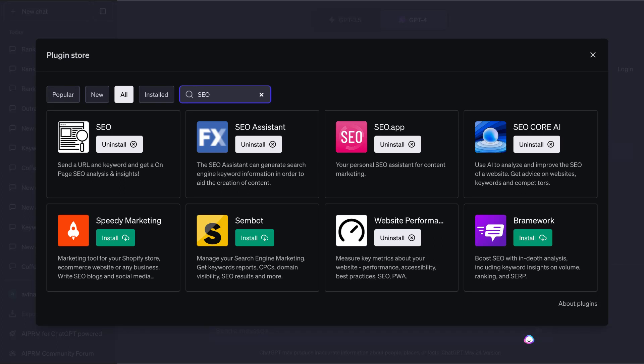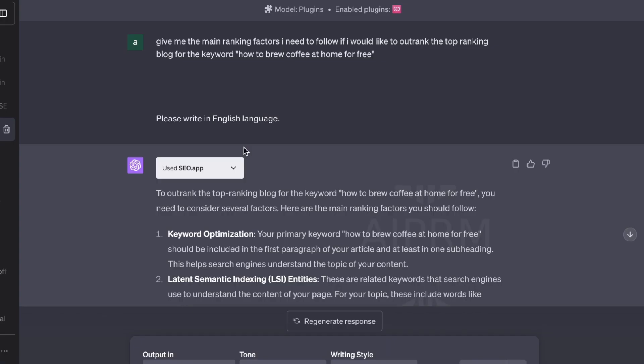In today's video I wanted to do a comparison between the ChatGPT plugins to see which plugin is the best for keyword extraction, content research, and website optimization. The first prompt I'll be using for all of the plugins is to give me the ranking factors I need to follow if I would like to outrank the top ranking blog post for the keyword 'how to brew coffee at home.'